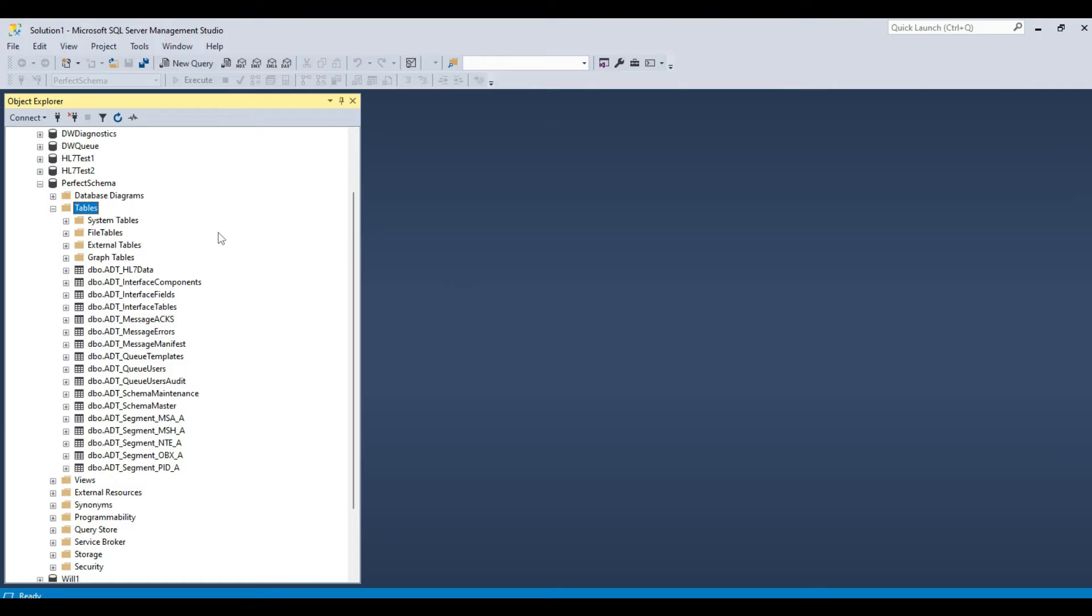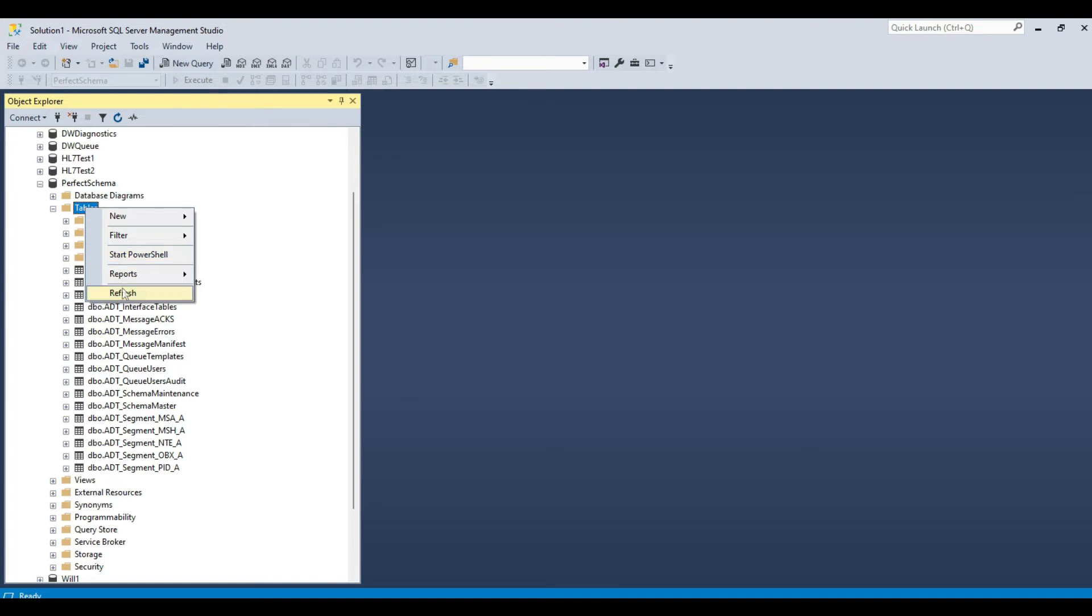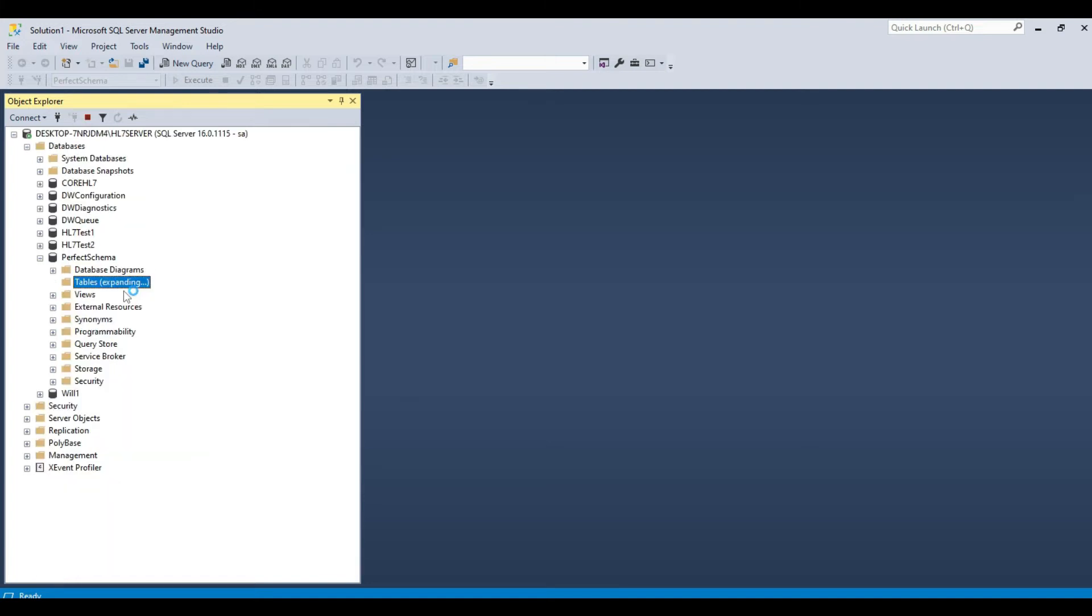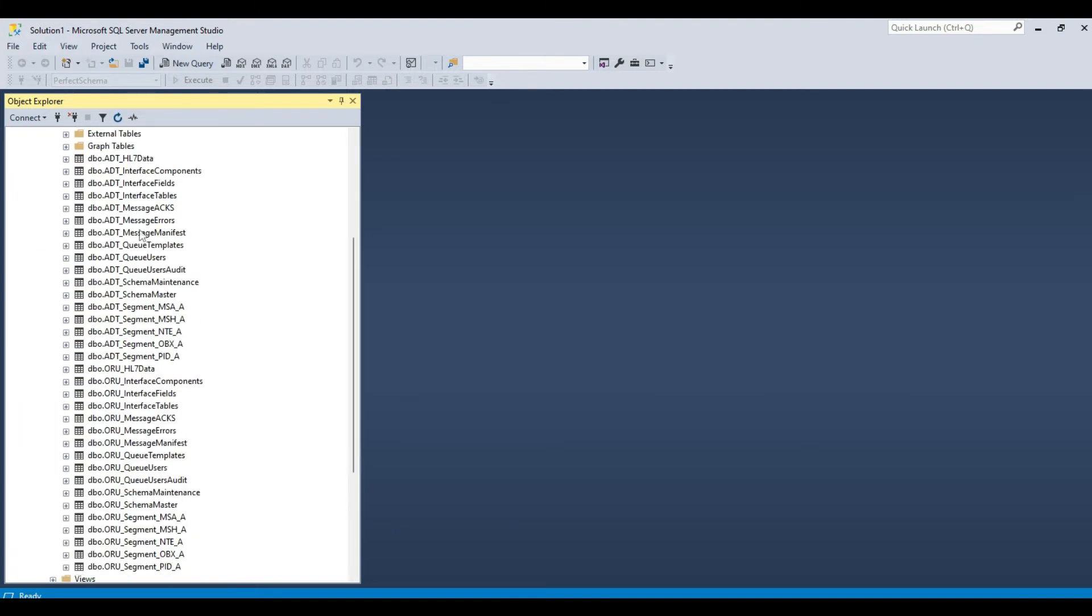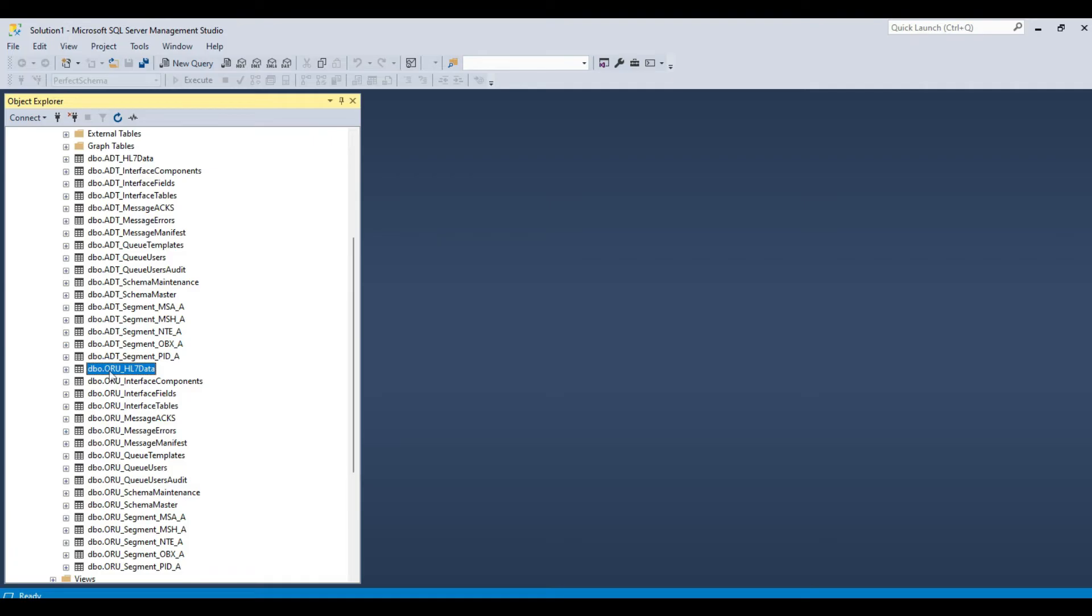Now that I have created my ORU schema tables, I will refresh my database in Management Studio and we can have a look. At this point, as you can see, there are now two different sets of tables in our perfect schema database. These two sets of schema tables are identical, they have exactly the same fields and tables, the only difference between them is the naming convention. Our ADT schema table names all begin with ADT underscore, whilst all of the ORU schema table names all begin with ORU underscore.